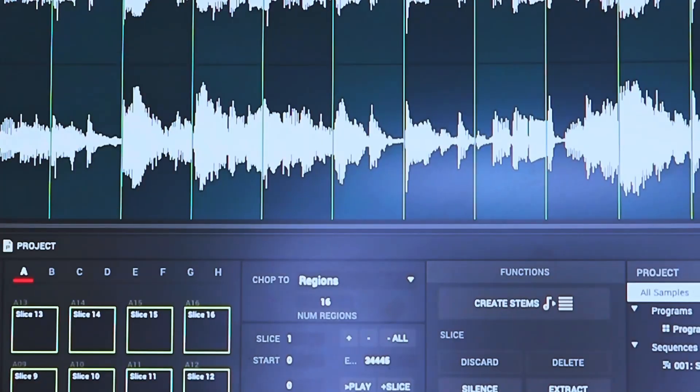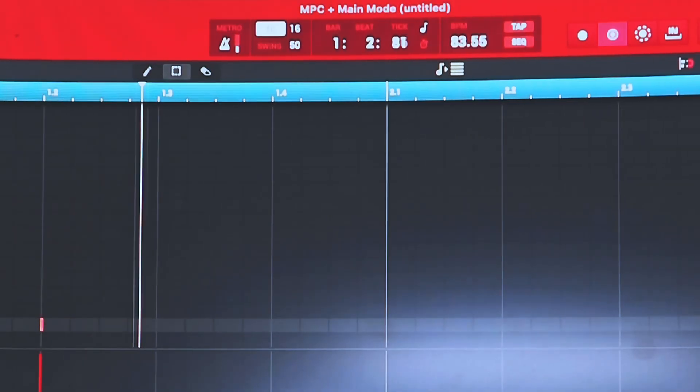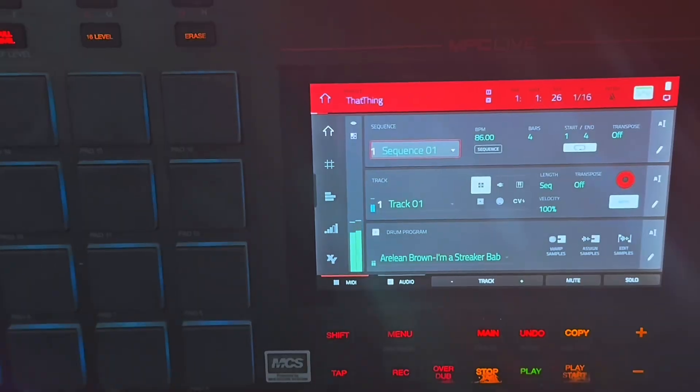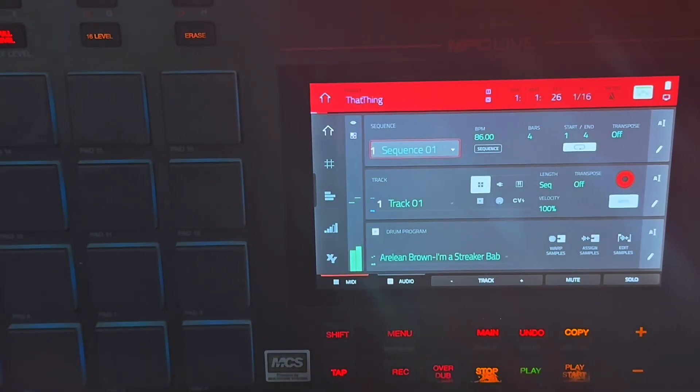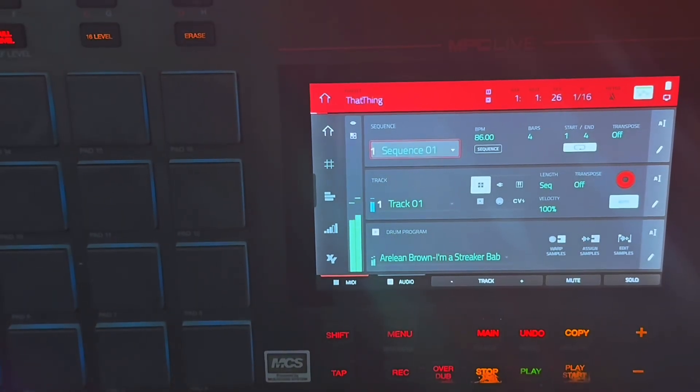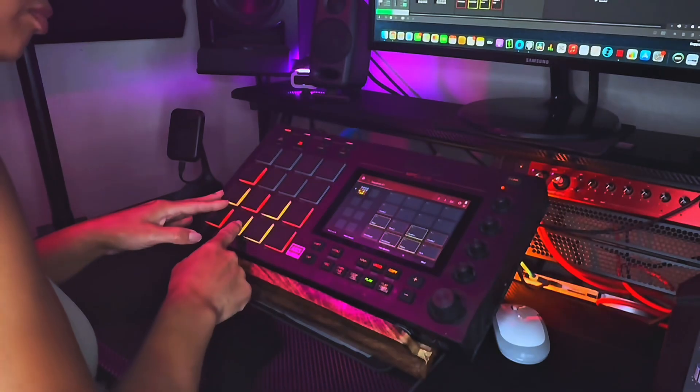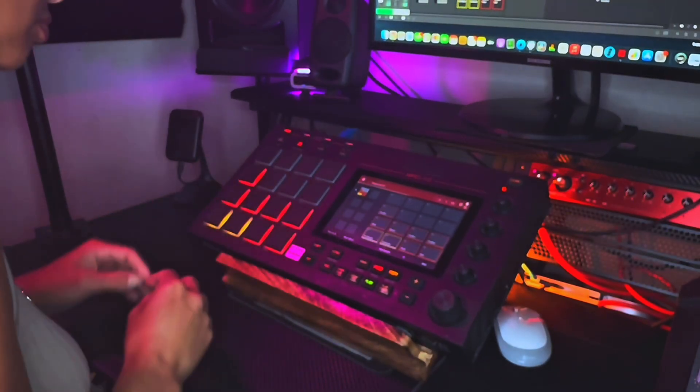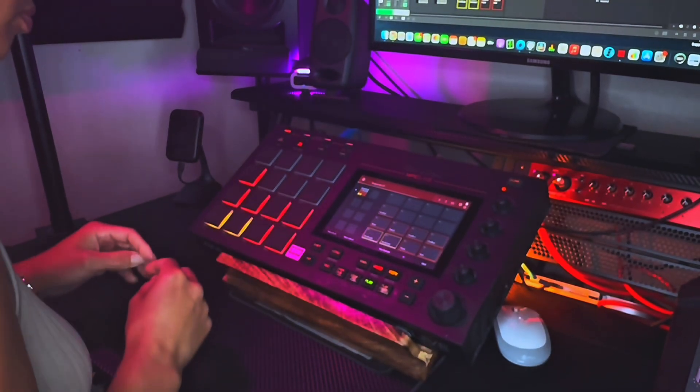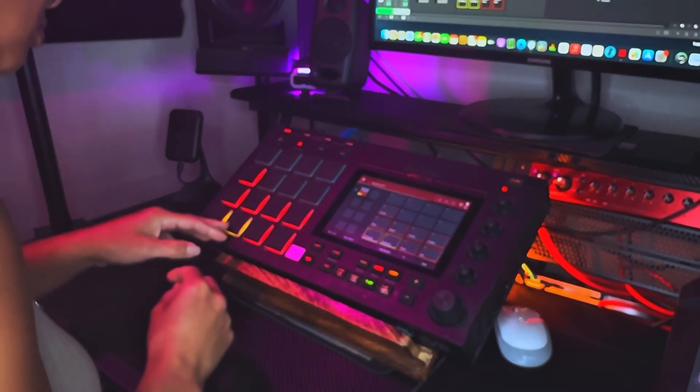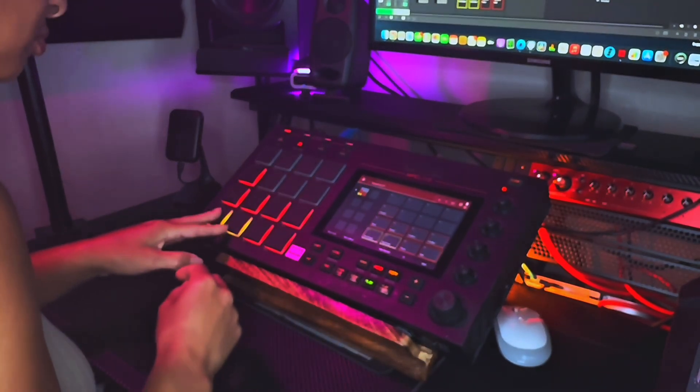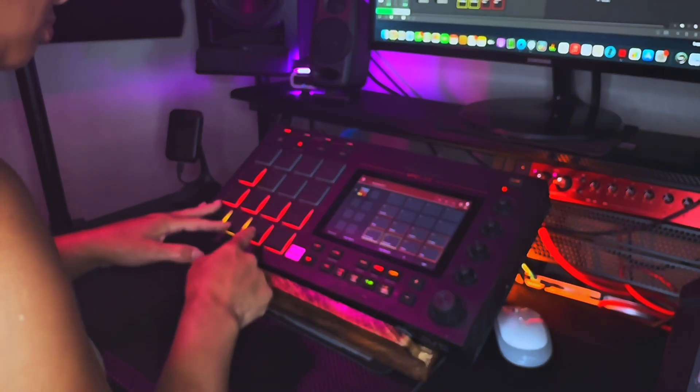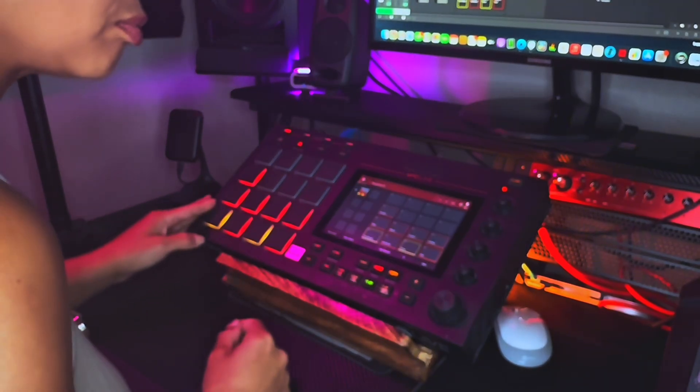Anyway, today, I'm going to demonstrate how to time stretch, how I time stretch on MPC, again, on MPC Live. Again, I am working through the software. I'm using my live as a MIDI controller. So I'm not in 3.5. I am still in, as you guys say, the ancient days. But that's how I work.